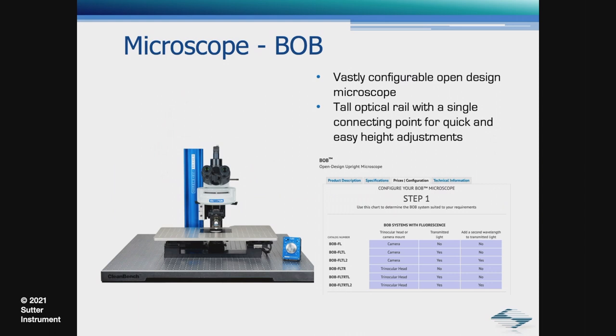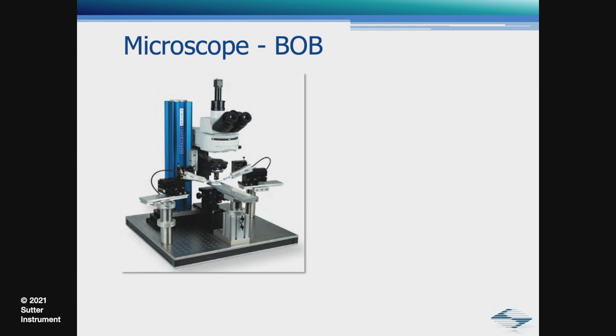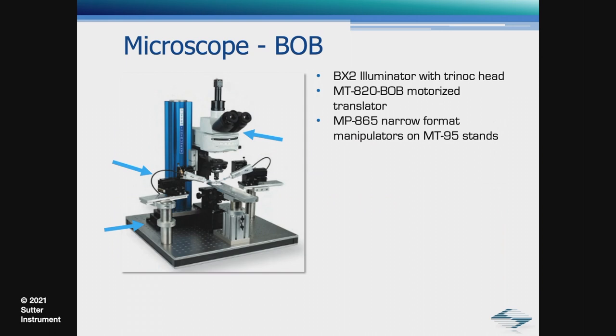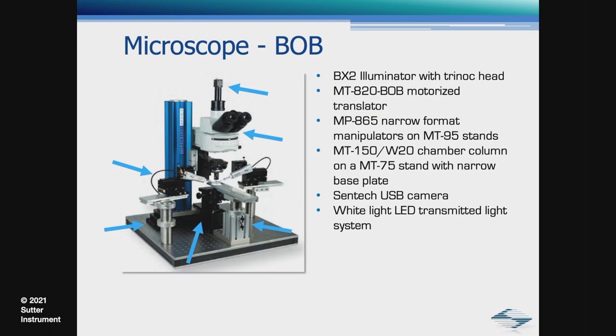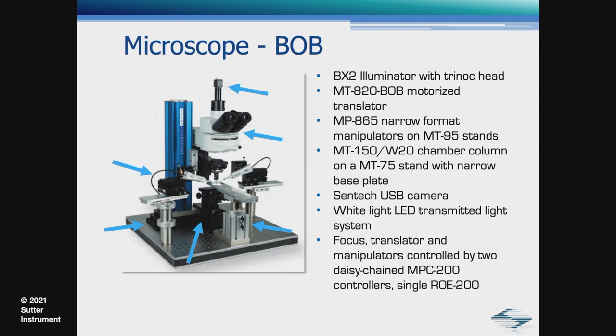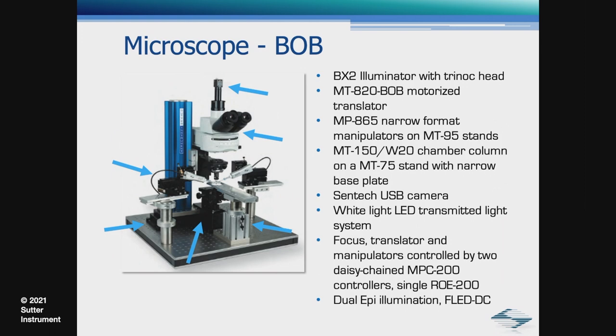Here is one of our most popular Bob configurations, which includes a BX2 eliminator with a tri-knock head, an MT820 Bob motorized translator, two MT865 narrow-format manipulators mounted on MT95 stands, an MT150 W20 chamber column on an MT70 stand with a narrow base plate, and Centec USB camera, TLED transmitted light system. The focus translator manipulators are controlled by two daisy-chained MBC200 controllers with a single ROE200.